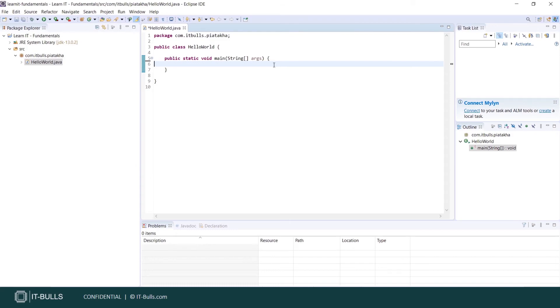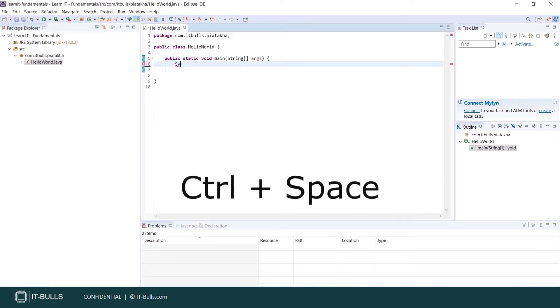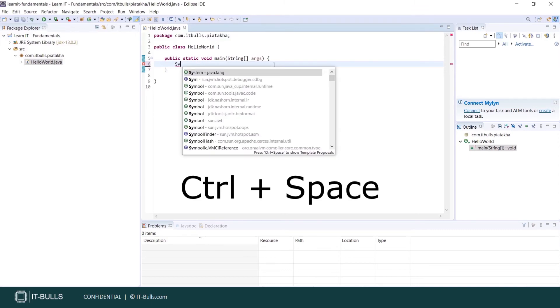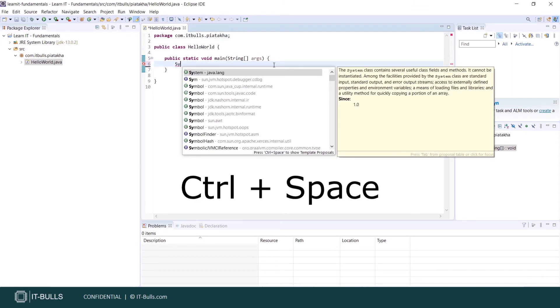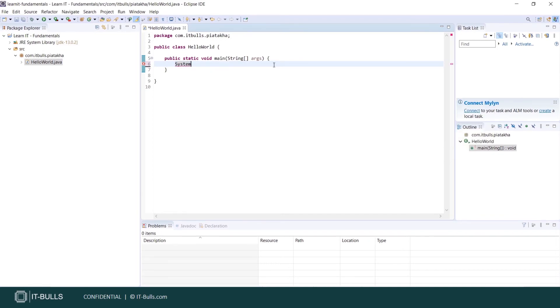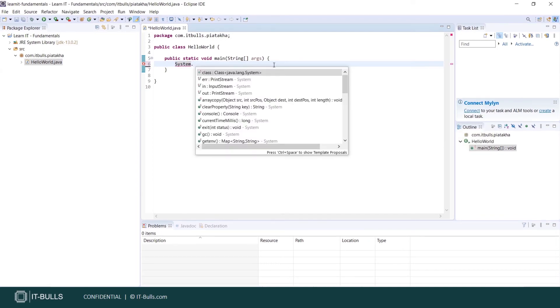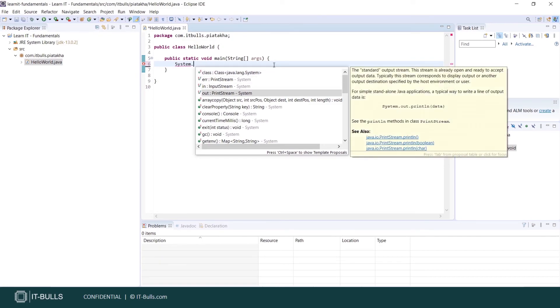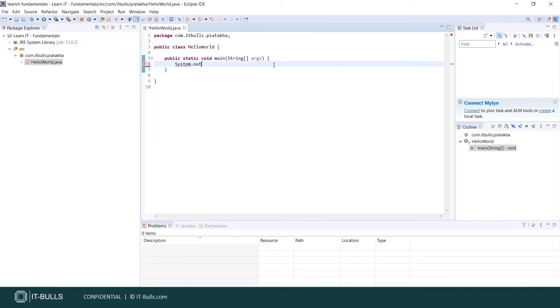Eclipse has auto-suggestion support. What is auto-suggestion? Let's start typing here system dot c. Press ctrl plus space. Now you see this drop-down list. Eclipse is trying to guess what you would like to type here. Select type which you need from the list. Press enter. Type dot. And again, auto-suggestion. I will go with out here. Press enter. Dot.